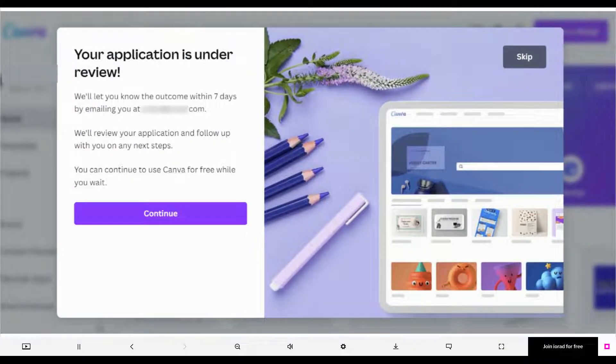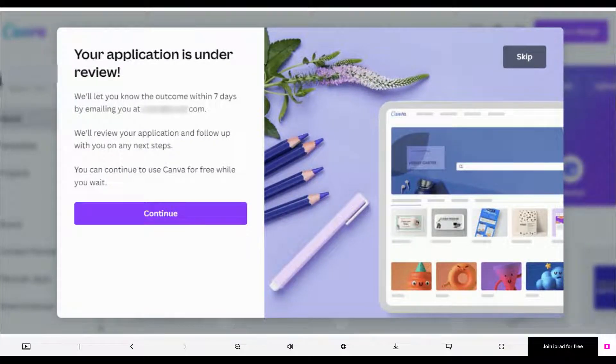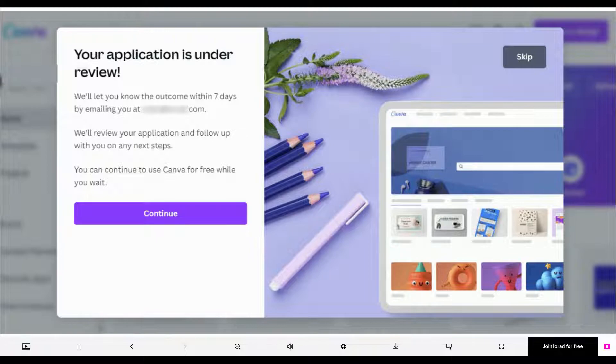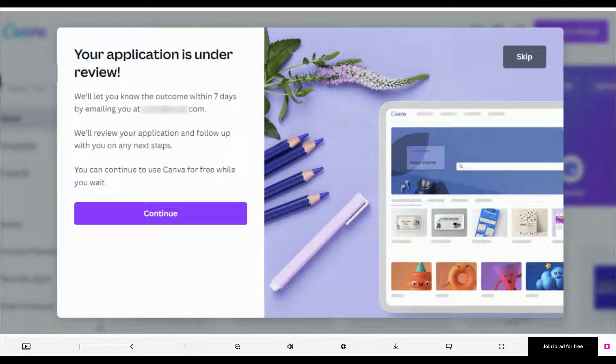You'll get a confirmation message that your application is under review. You may select the Continue button to answer some questions about how you'll be using Canva, or select Skip to use Canva for free while you wait. That's it. You're done.